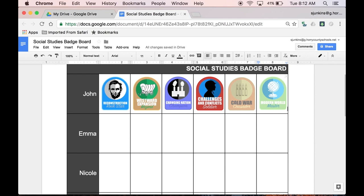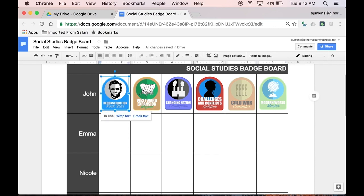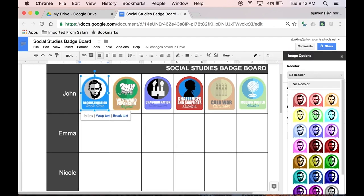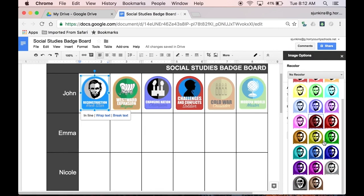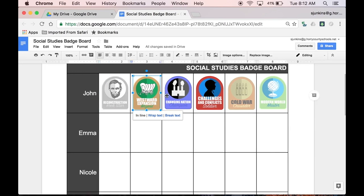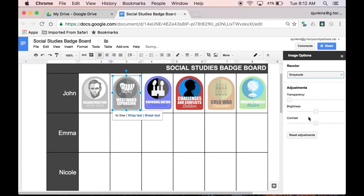I'd like all my badges to appear grayed out until a student has completed all their work for that unit, and thus has successfully earned that badge. So here's the next step. I'm going to click on each badge and select Image Options from the toolbar. Then, under Recolor, I'll select the Grayscale option. Also, I personally like to use the transparency and turn it down to about 50%. I'll repeat this process for each badge.